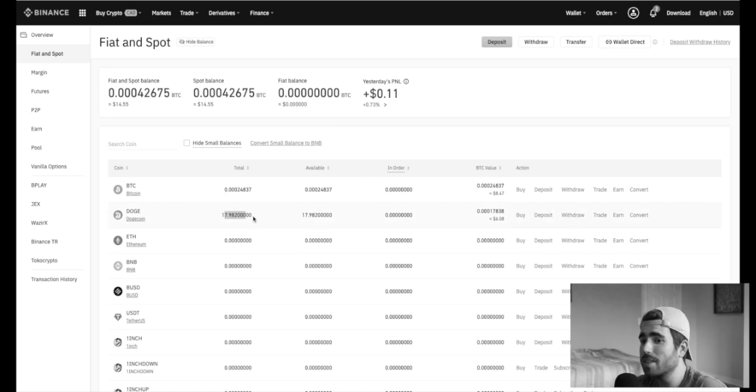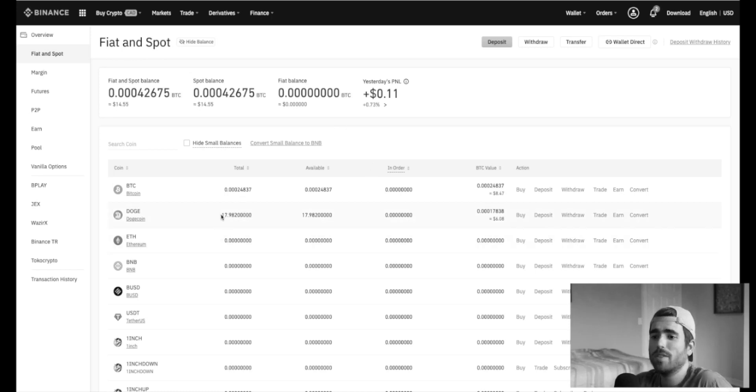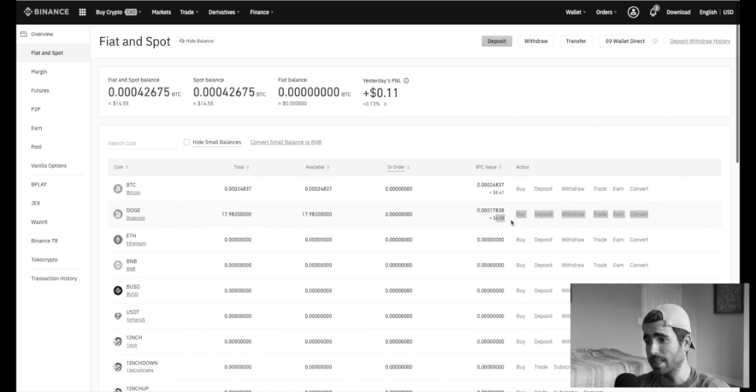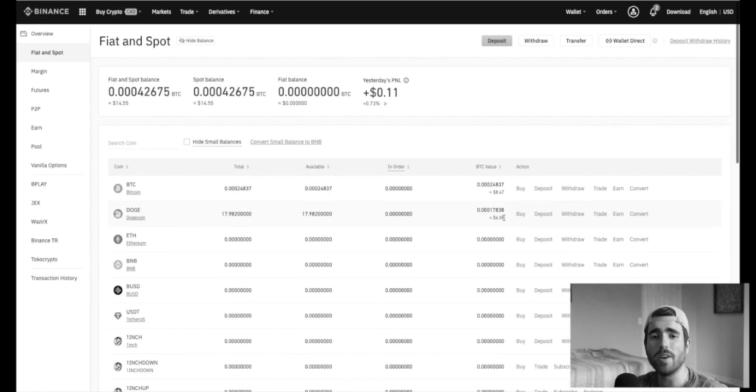Right now, look at this, guys. Now I'm rich. I made a crypto bot. I have 17 Dogecoin. So this is going to make me a millionaire in a couple of days, probably.